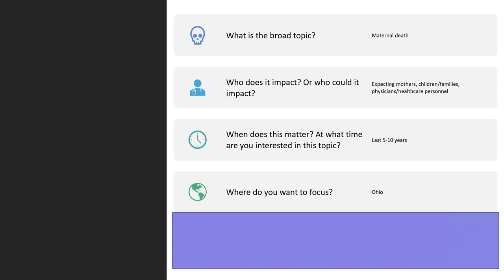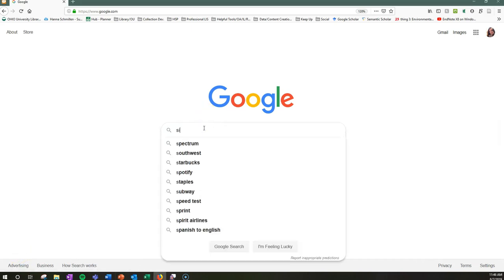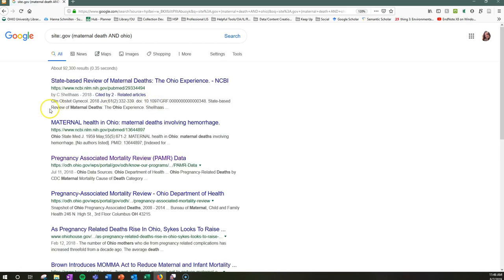Next, I use Smart Google to start gathering information. I still haven't answered the 'so what' to my topic — so what about this is important? What do I want to know, or what is there to know? Start at Google and type in your limiting site domain. I'm going to start with government resources, so .gov. Then my topic — I will start broad, so in parentheses: maternal death and Ohio, parenthesis. Then search, explore, and think to yourself: so what about this topic?